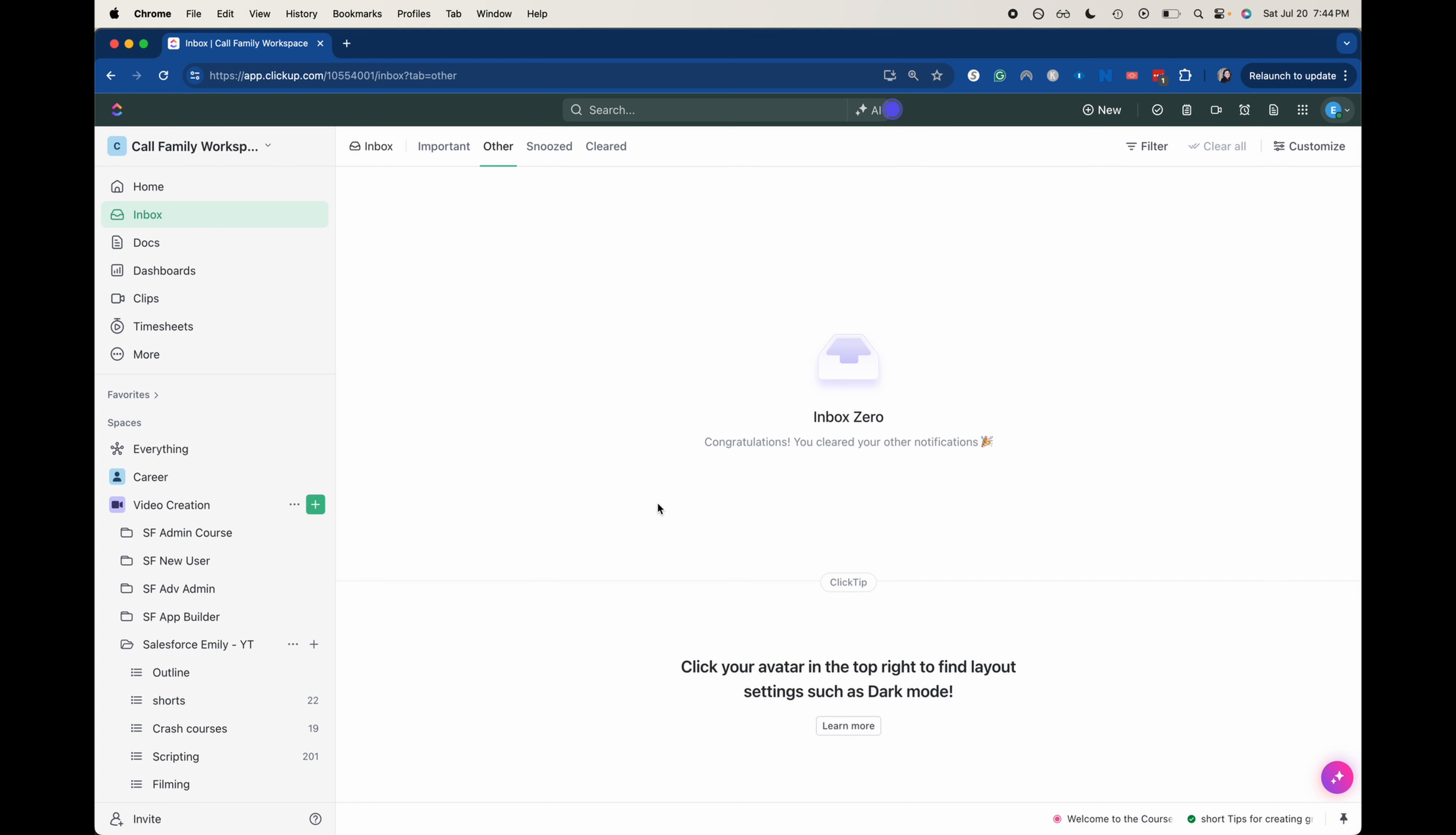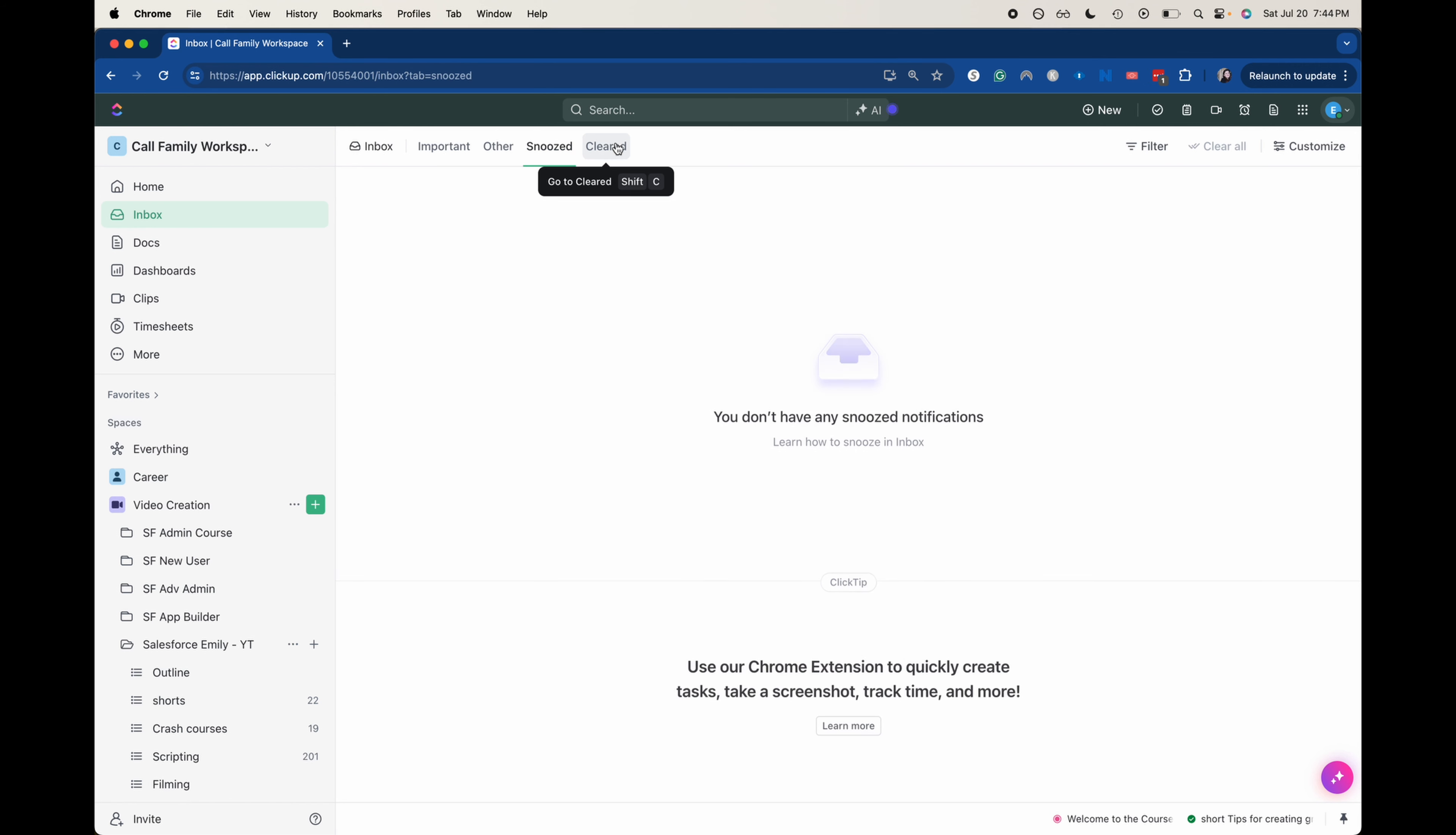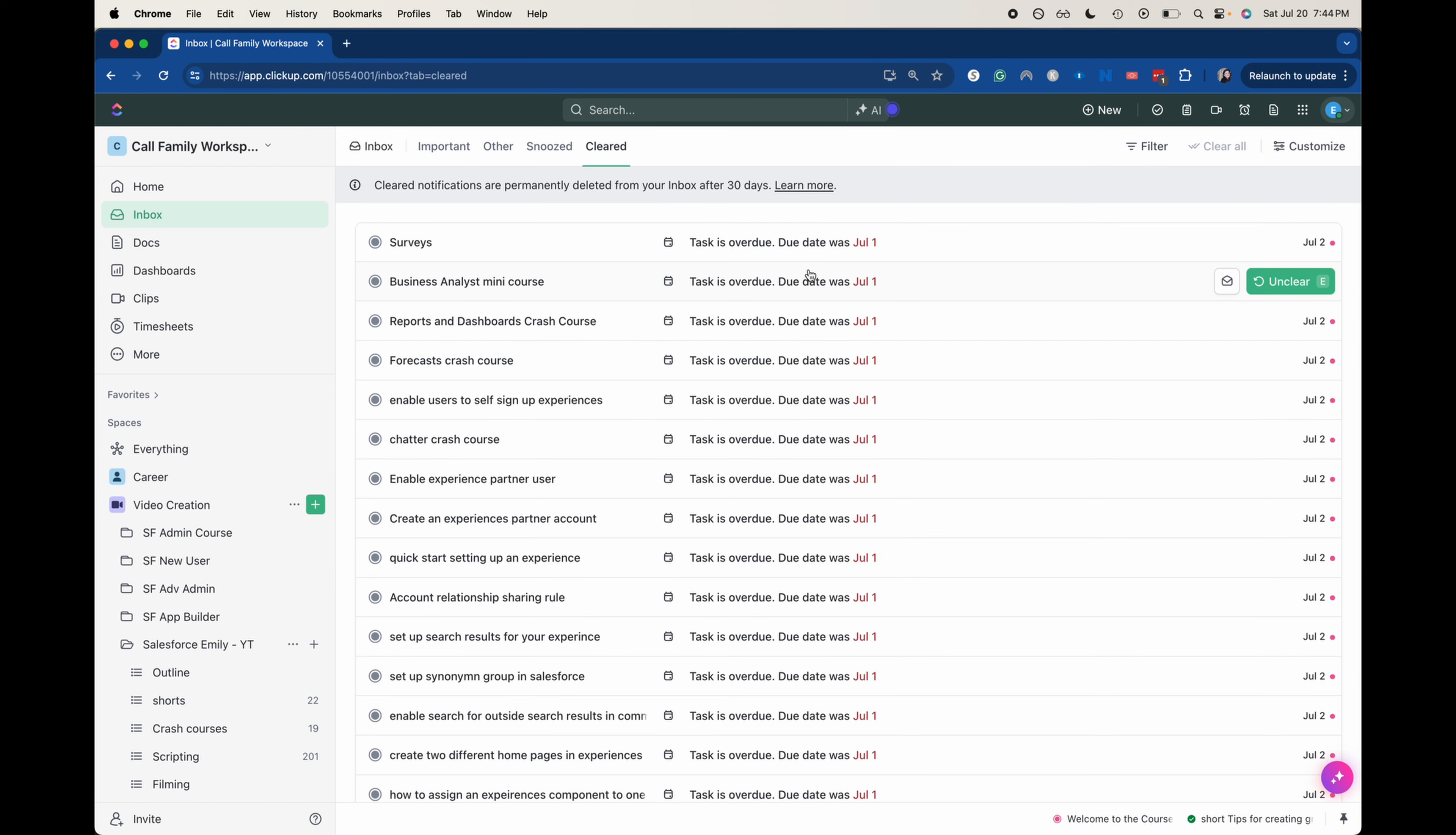That's kind of a quick how-to. You could also do that in Important and Snoozed as well. You can go back and see the cleared notifications from the past 30 days.